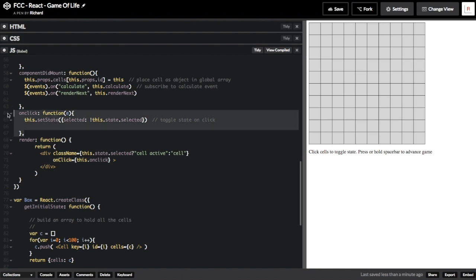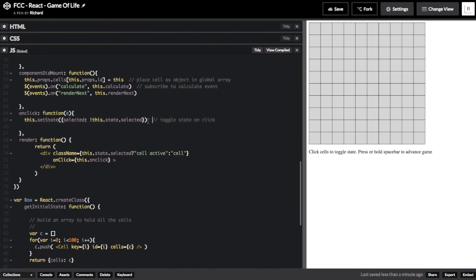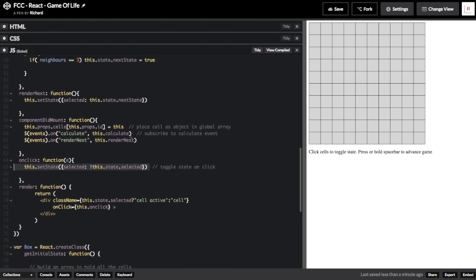When a cell is clicked, the onclick function is run. It consists of only a single line that toggles the state of the cell. this.state.selected will be either true or false. The exclamation operator flips that value, which is then assigned to the value selected, and this.setState makes that the new value for the cell. The result is living cells become dead when clicked and vice versa. It's also interesting to note that in React, this.setState triggers a re-render of the view, which means that when we update the state of a cell, it's automatically re-rendered.